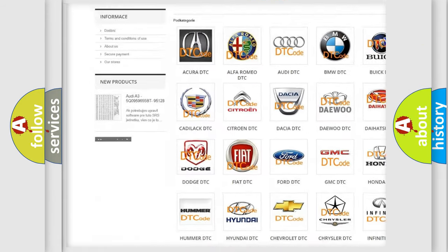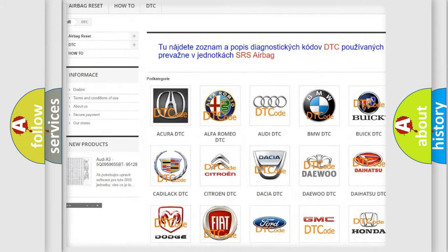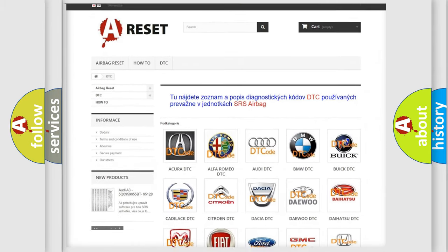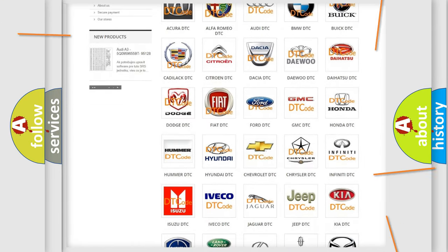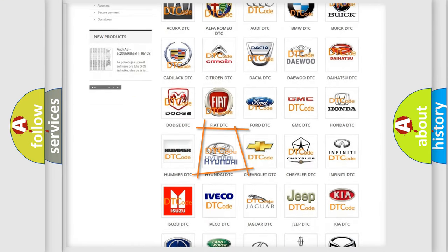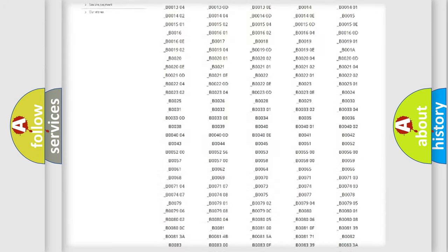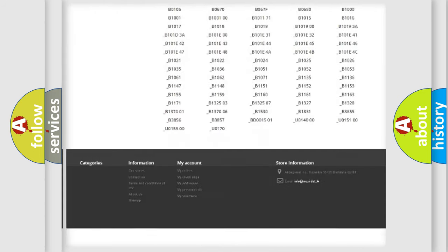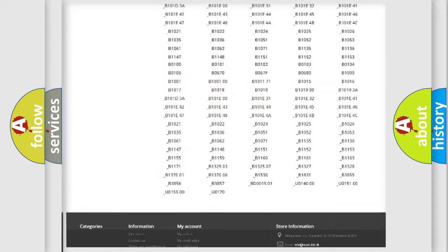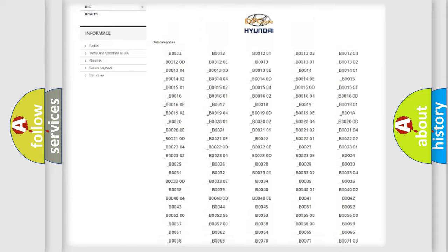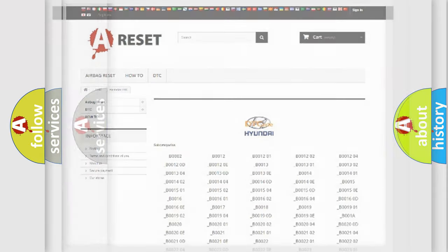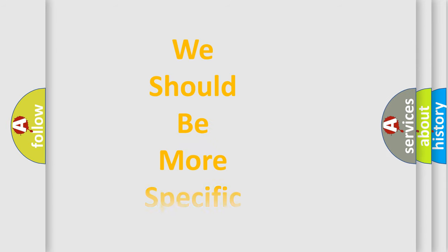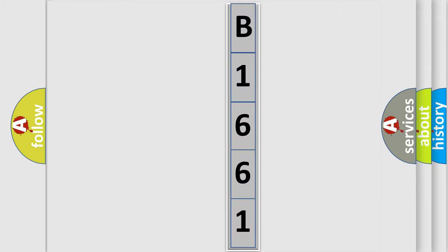Our website airbagreset.sk produces useful videos for you. You do not have to go through the OBD2 protocol anymore to know how to troubleshoot any car breakdown. You will find all the diagnostic codes that can be diagnosed in Hyundai vehicles, and many other useful things. The following demonstration will help you look into the world of software for car control units.